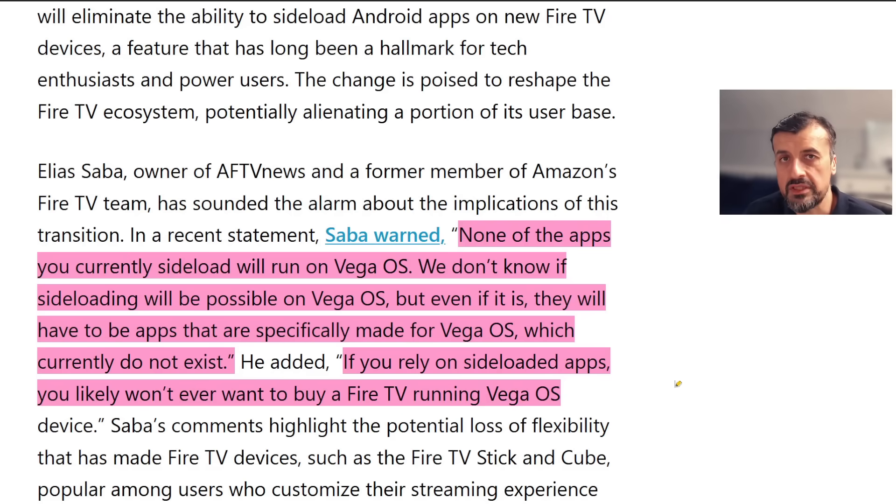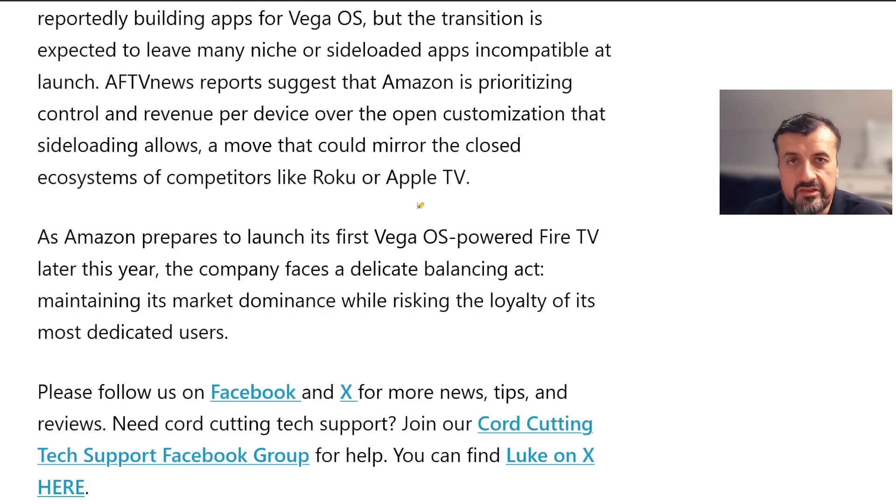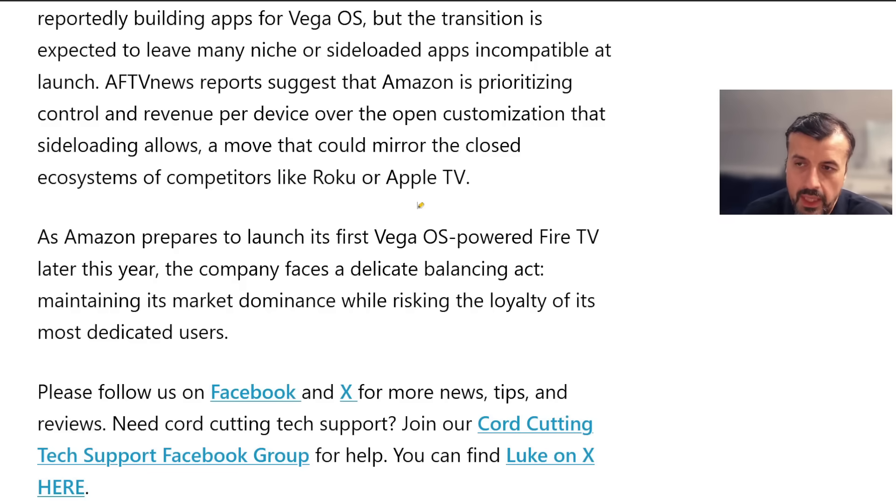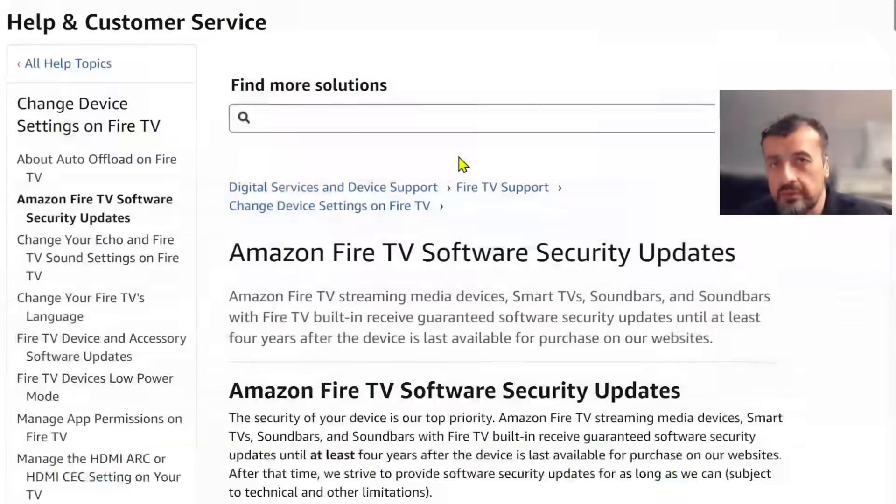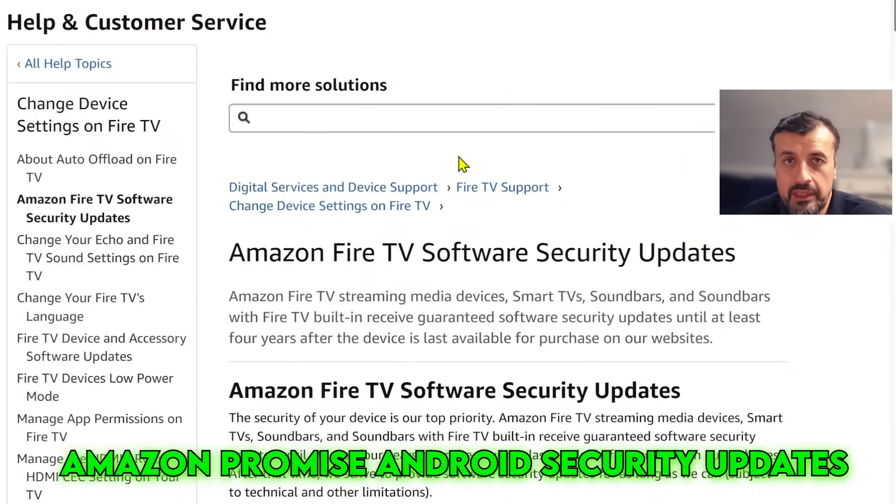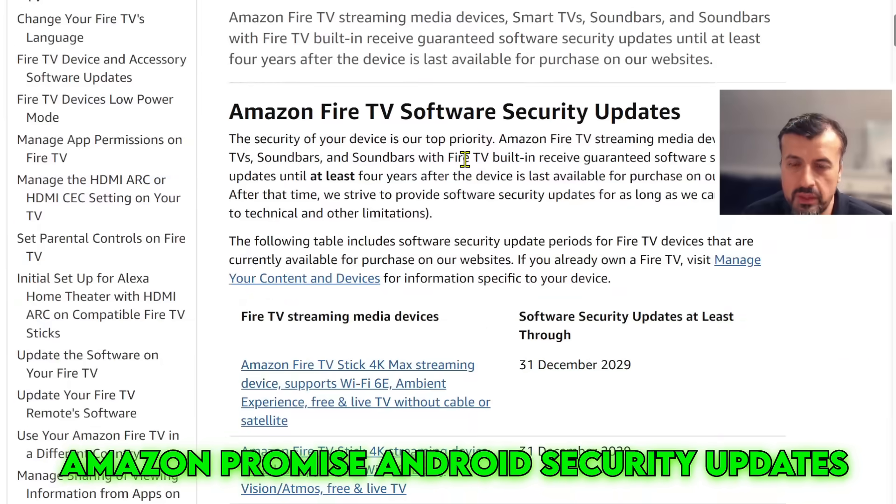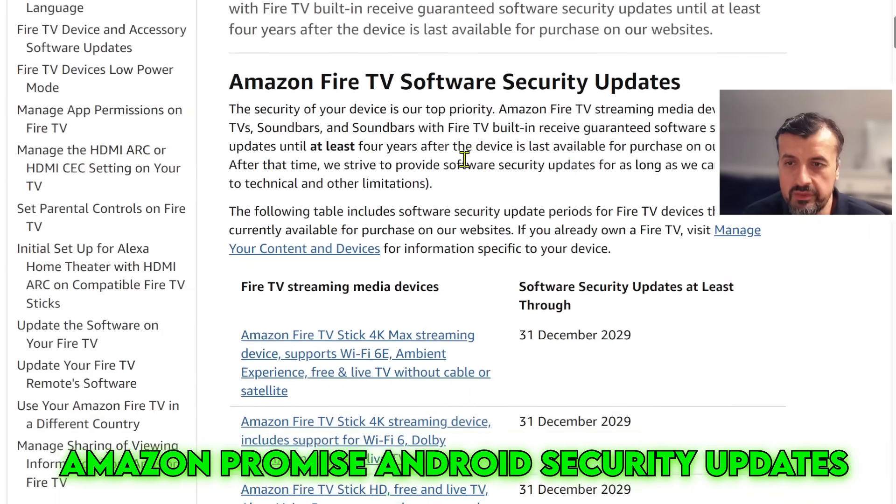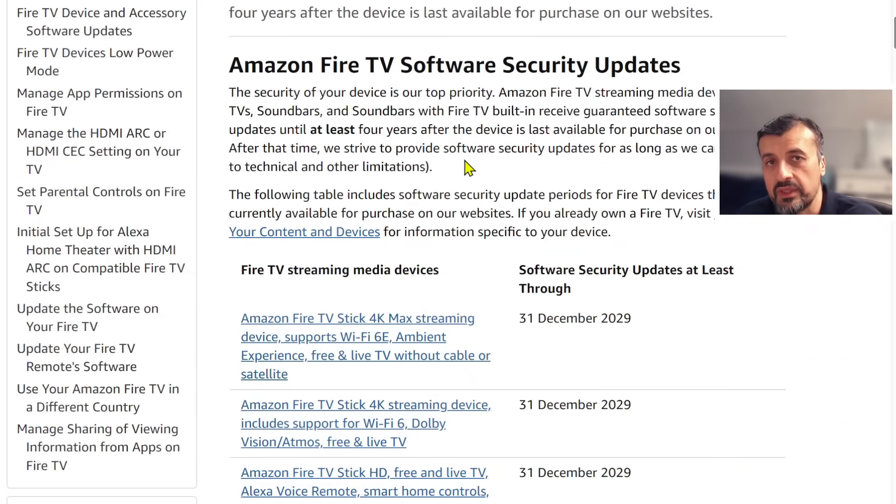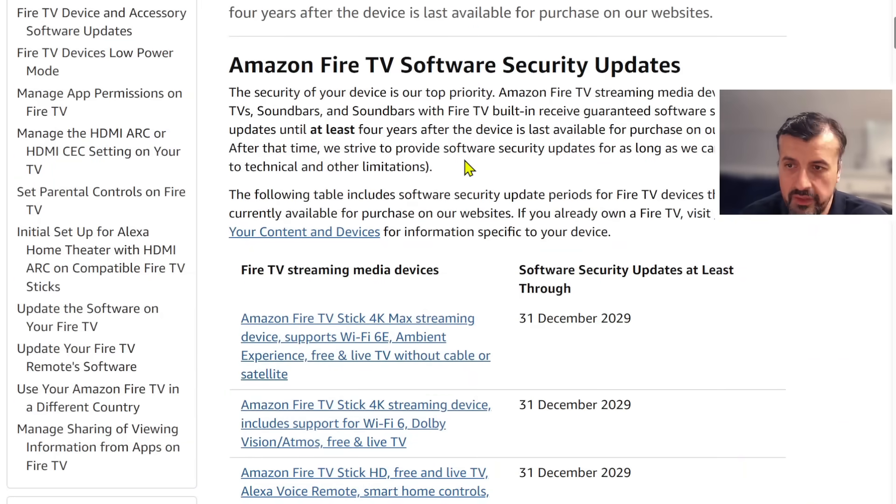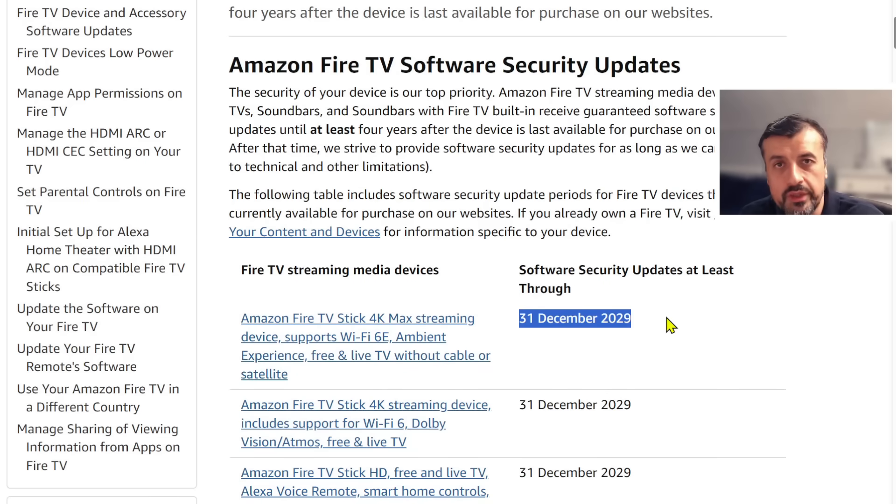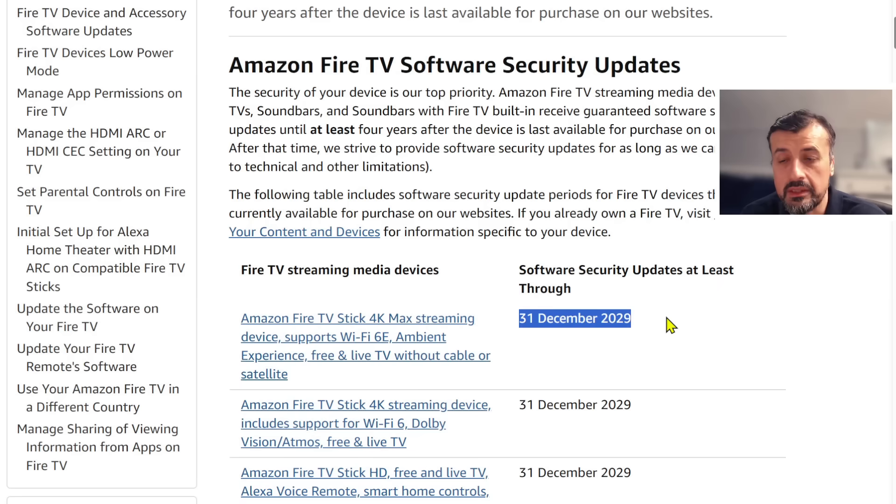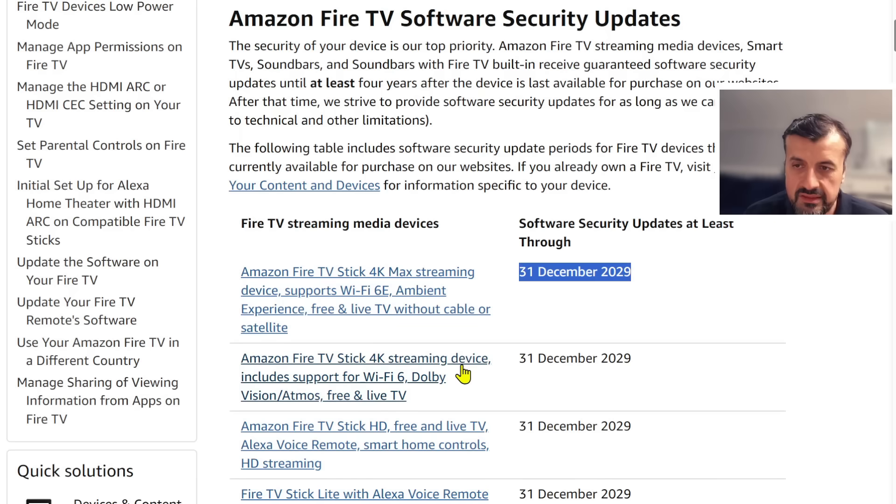Let me now share three main reasons why I believe this is not going to impact anybody that currently uses a Fire TV device today. The first one is the promise of Amazon security updates. Directly on the Amazon website we can clearly see that these devices which are currently sold by Amazon, how long Amazon will guarantee that your device will continue to receive software updates. For example, if you have the 4K Max, your device will continue receiving Android software updates, nothing to do with Vega, up to 31st of December 2029.